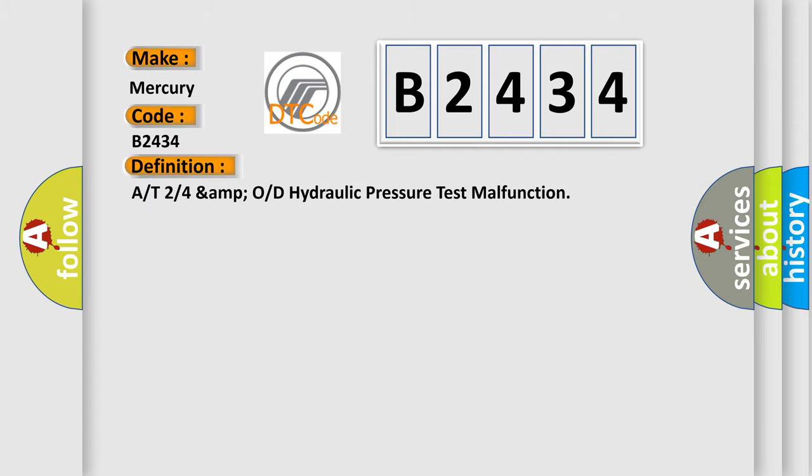The basic definition is: A or T2 or 4 amp O or D hydraulic pressure test malfunction.